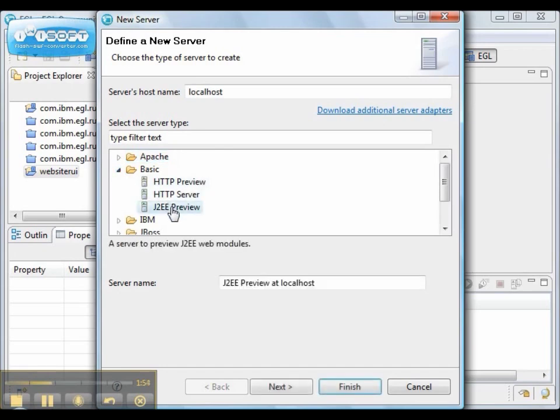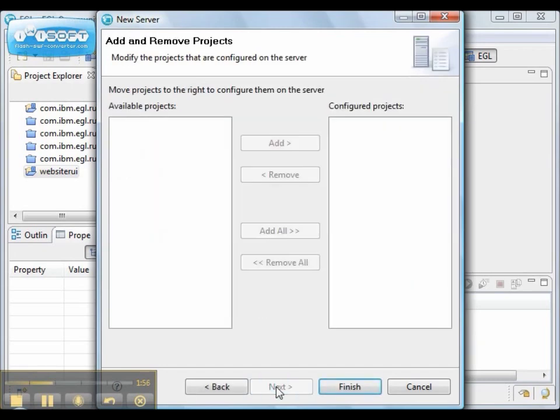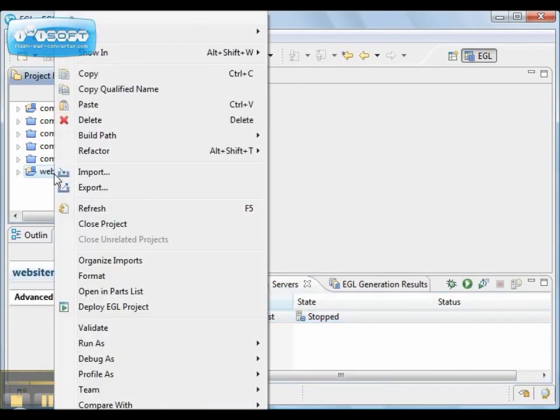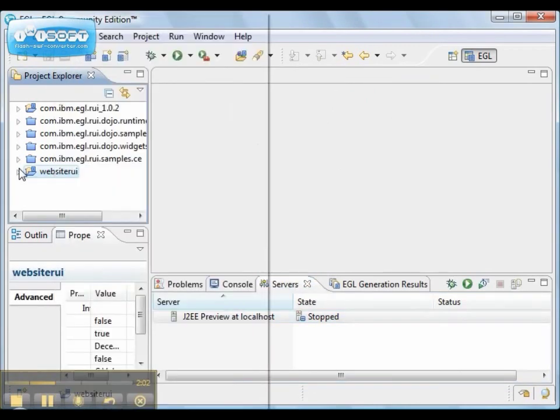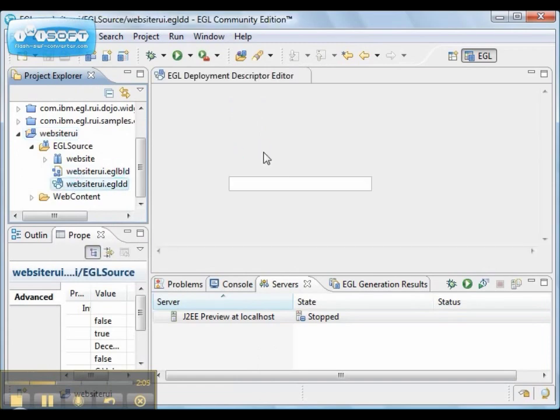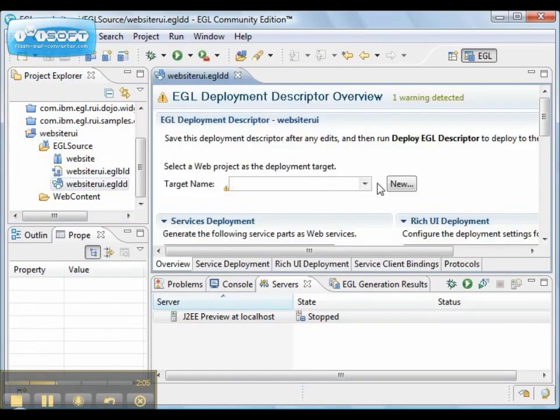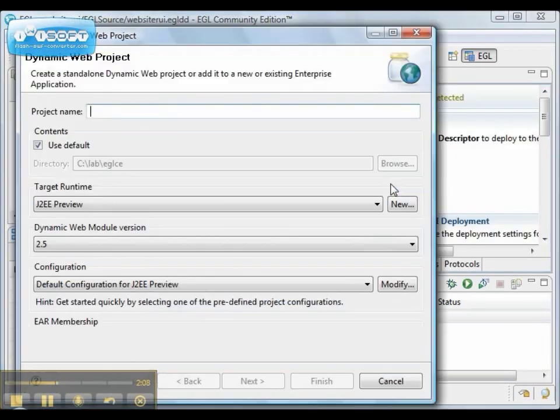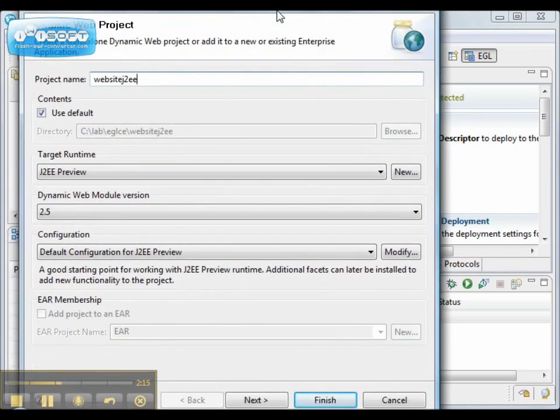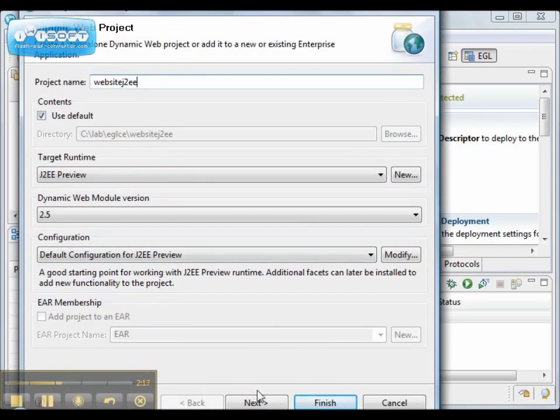So we have to create one just to get through this step. And then we create a new project. It uses the targeted runtime for the J2EE server.